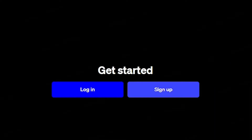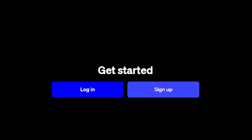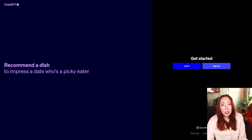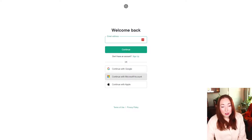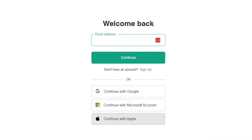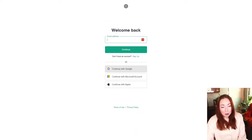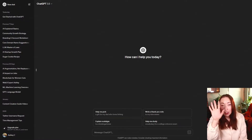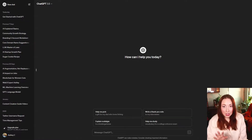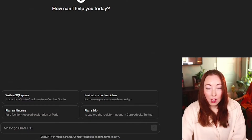You're just going to either click login or sign up if you're signing up for the first time, and you're going to sign in with Google. You can also currently use your Microsoft account or Apple. I'm going to choose my Google and login.